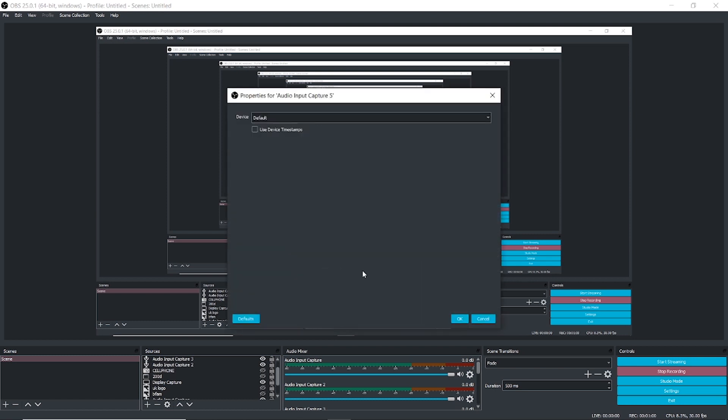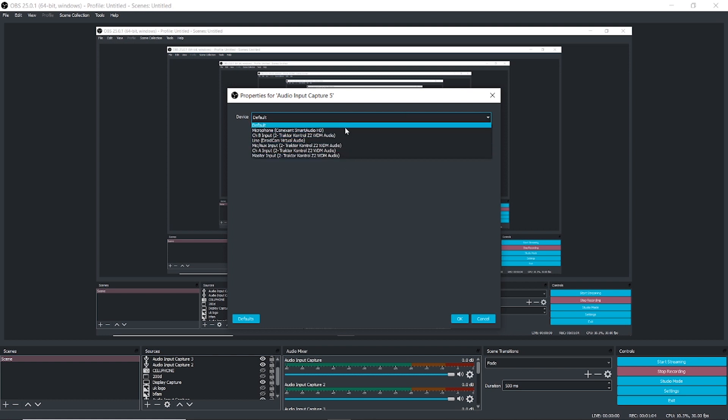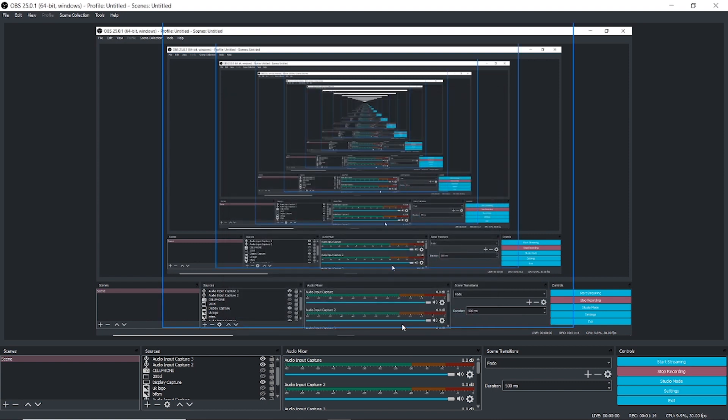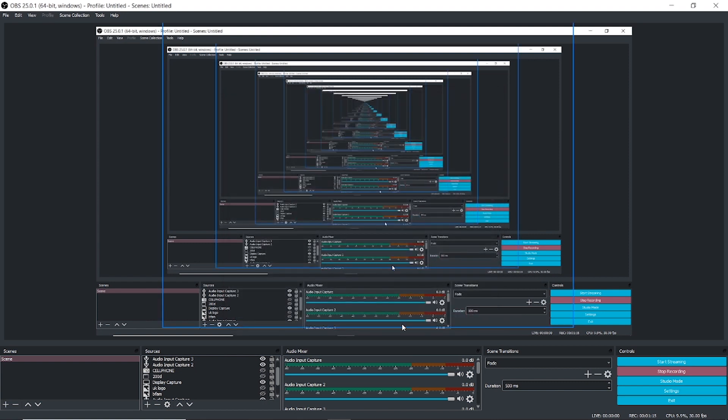With your cable plugged in, from the drop-down menu you'll select whatever controller or mixer you're using. I'm using a Z2 mixer, so I'll just select that from the drop-down menu. Once you've done that, you can proceed to play a song.